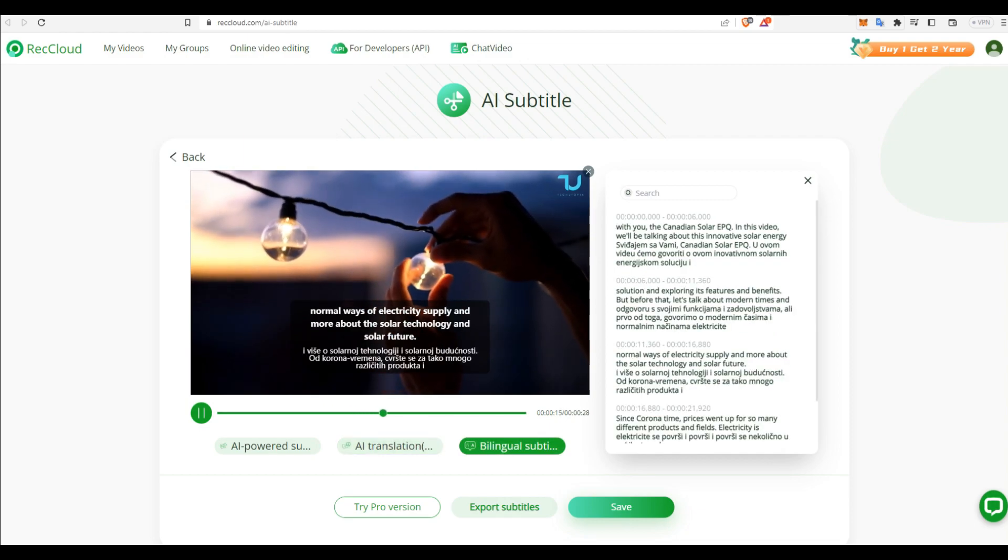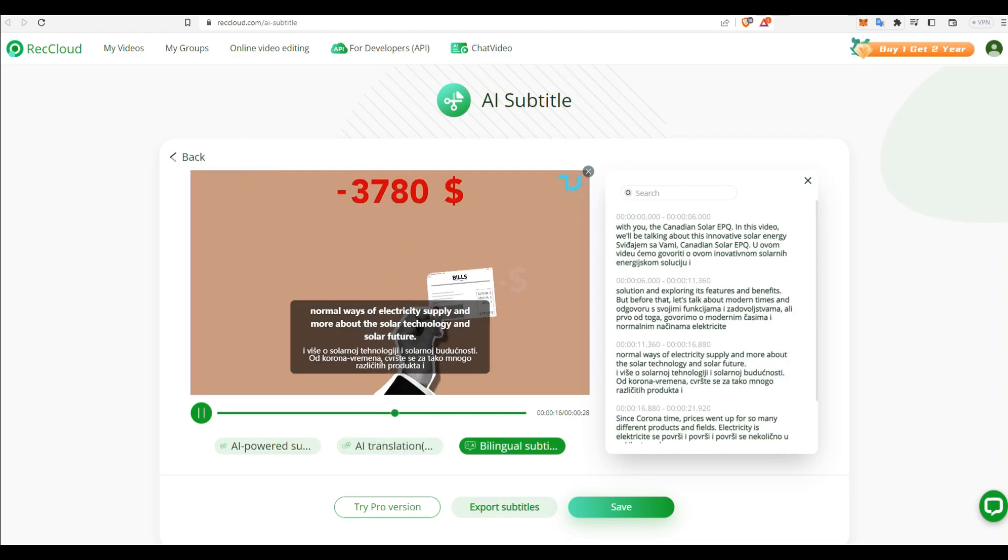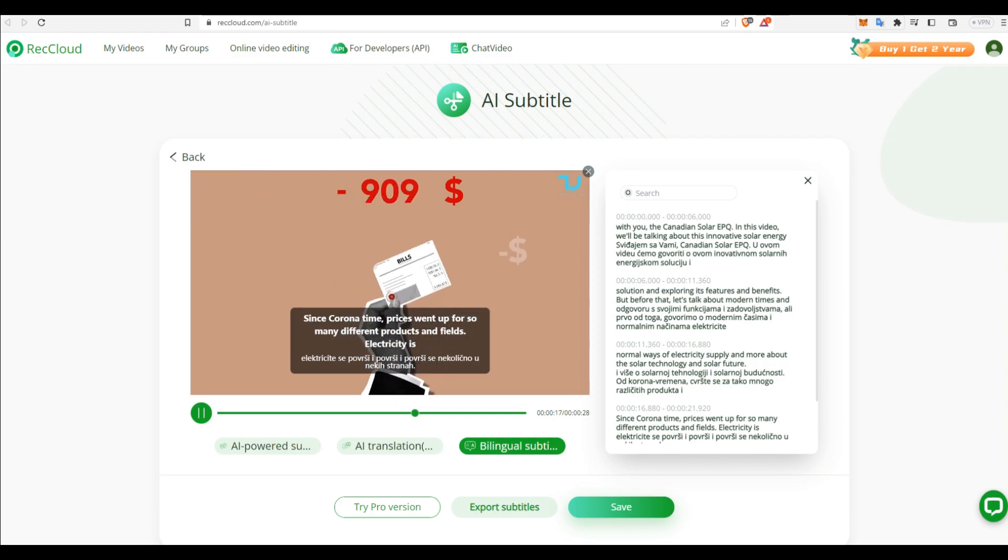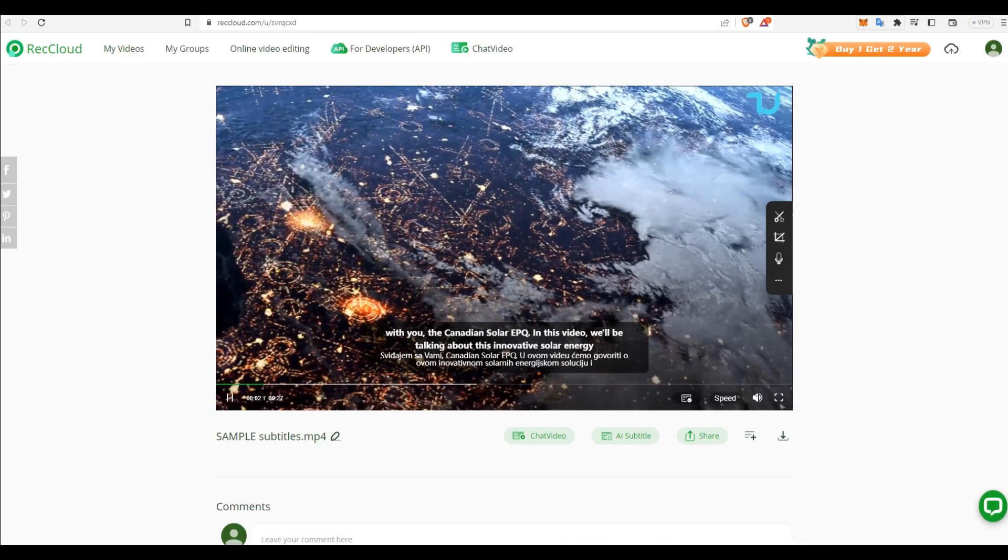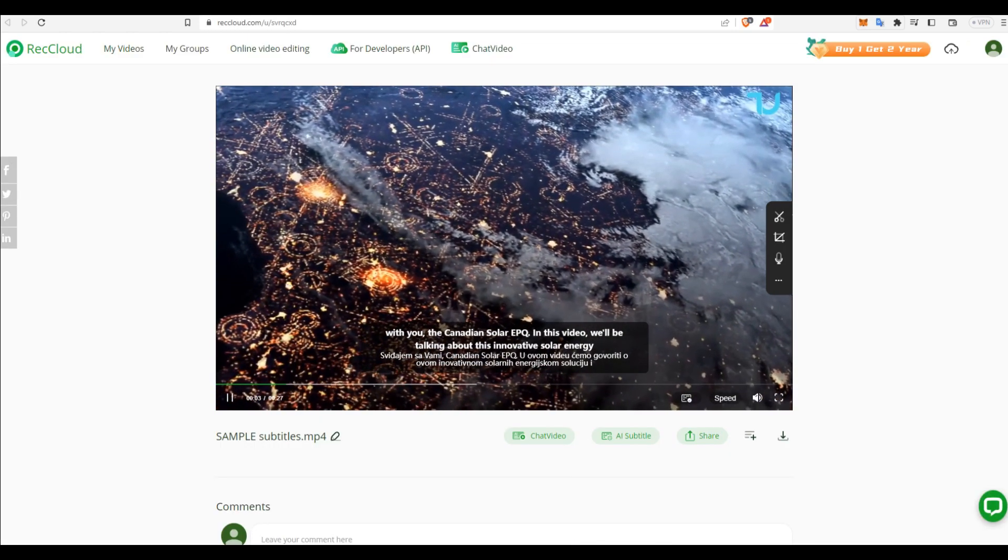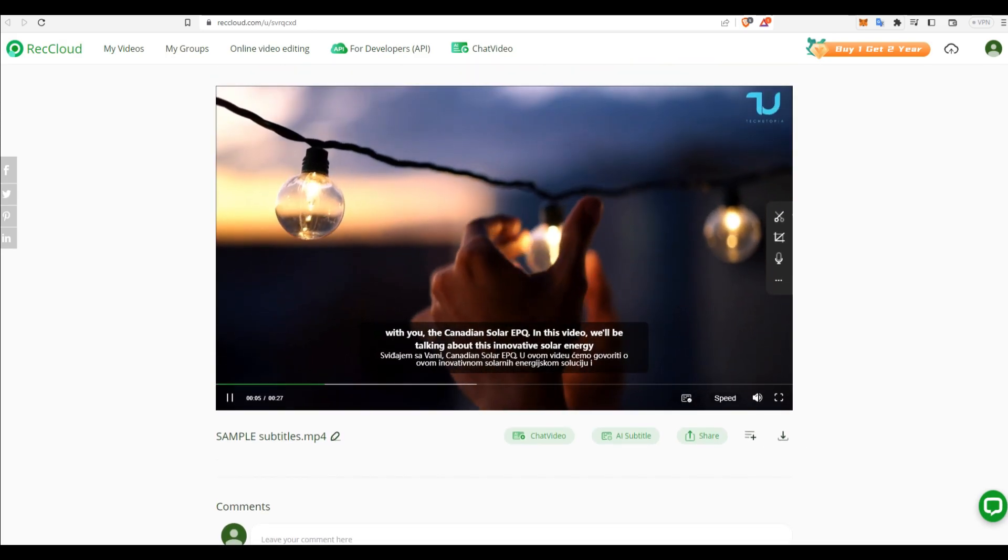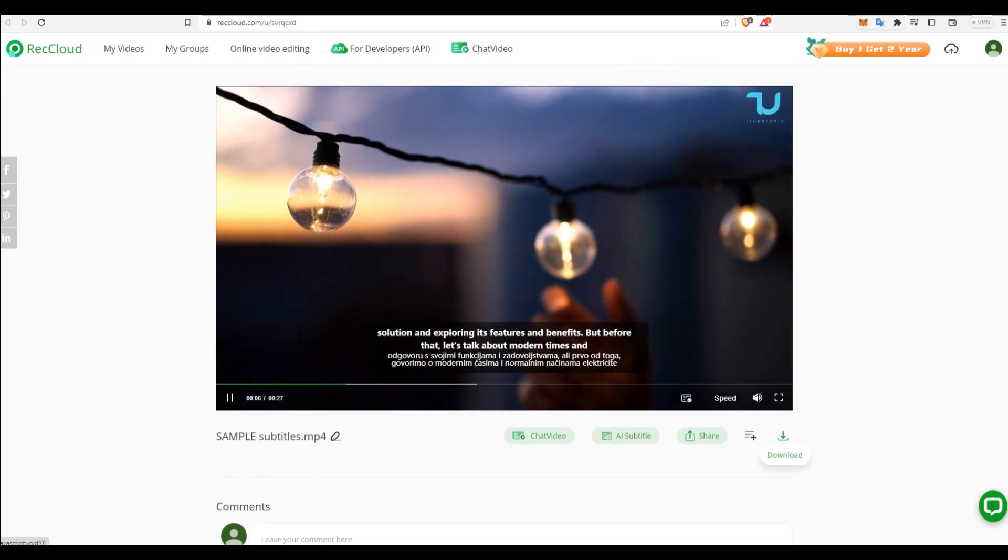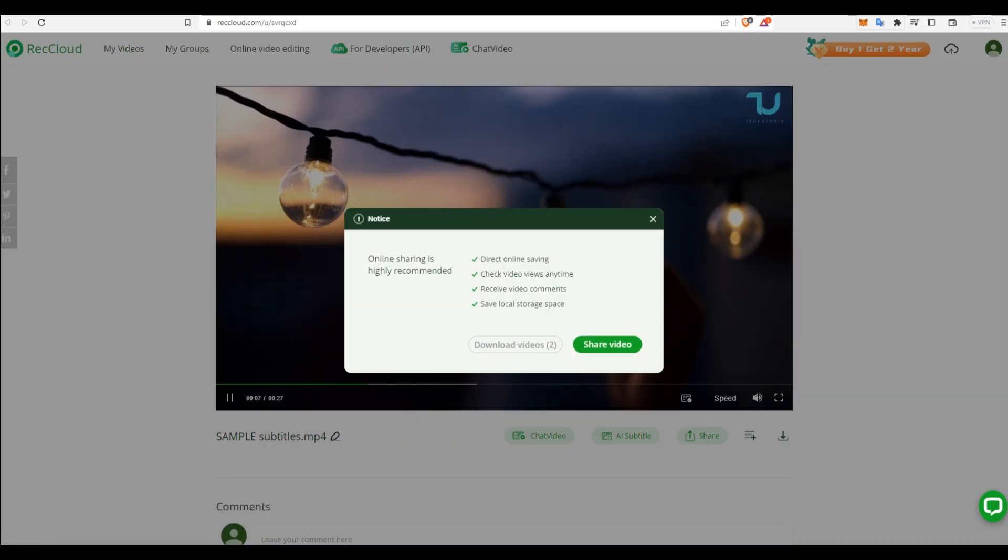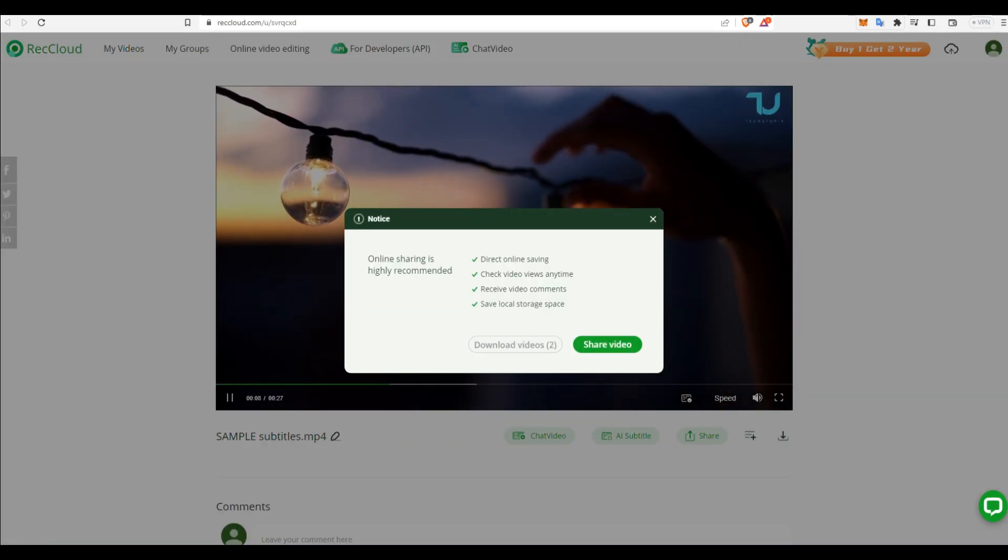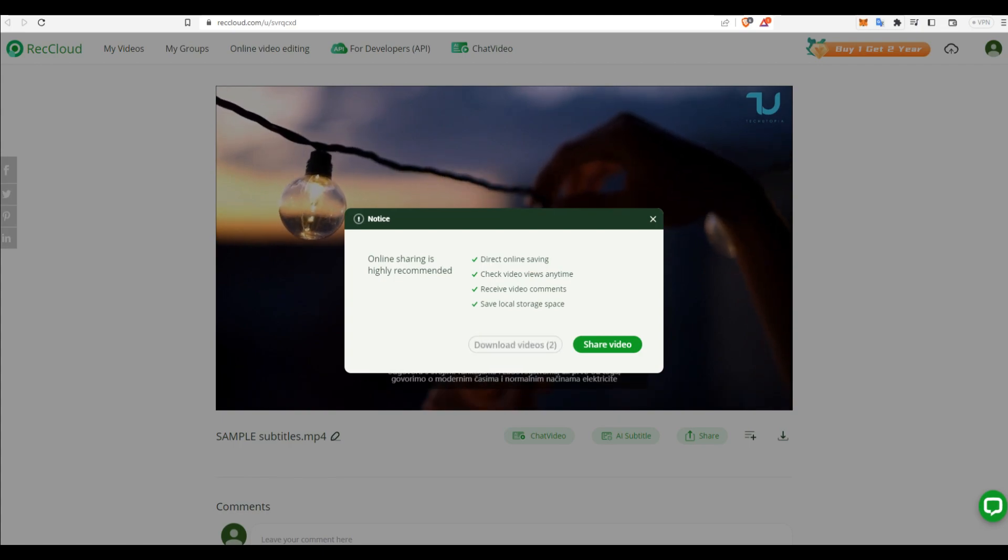For now, obviously in the future, this should be much better. They're going to probably polish this software. The features will be better. It will be faster. It will be more reliable regarding the AI subtitle translation. But for now, this works amazing.